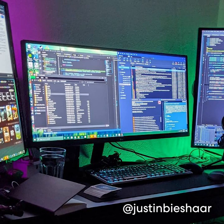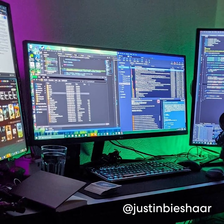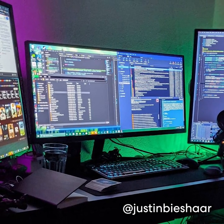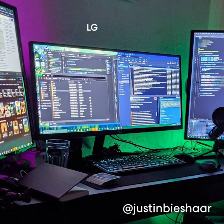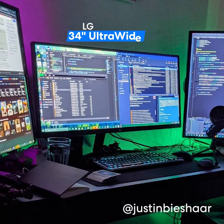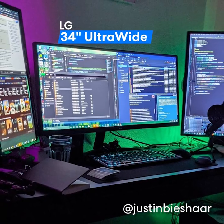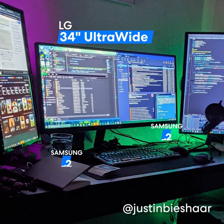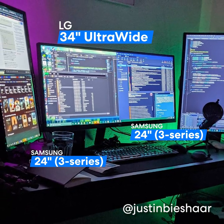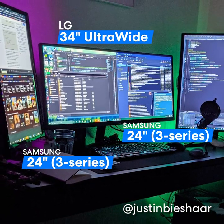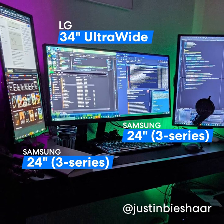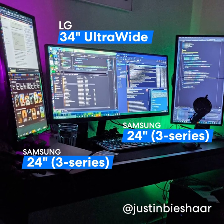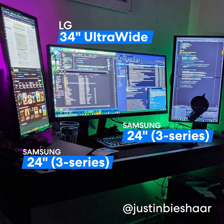As a coder, he has a three monitor setup. The central monitor is a 34 inch ultrawide LG with two 24 inch 3 series Samsung monitors either side swiveled vertically so he can see more lines of code when working.